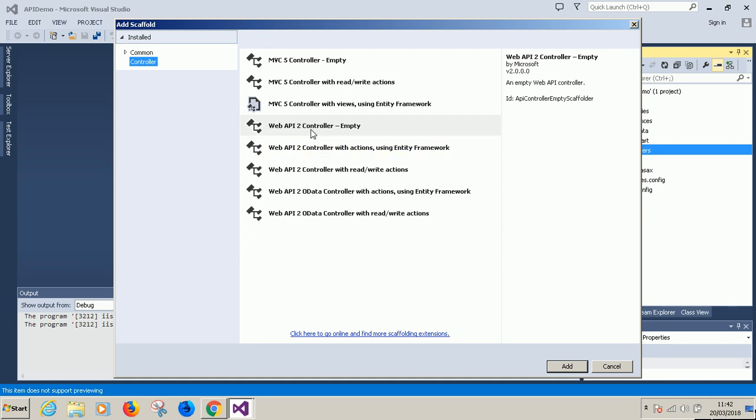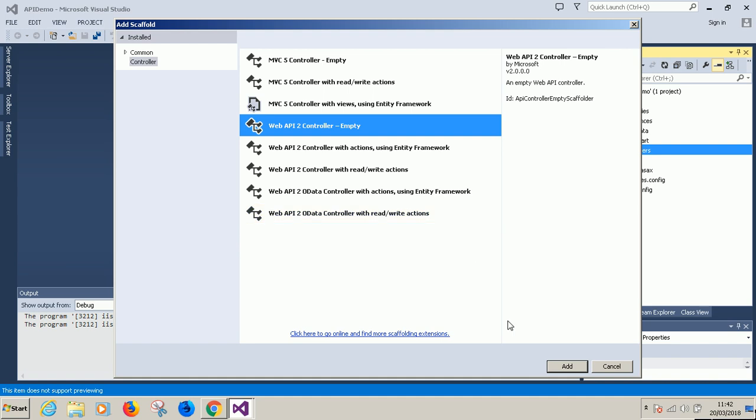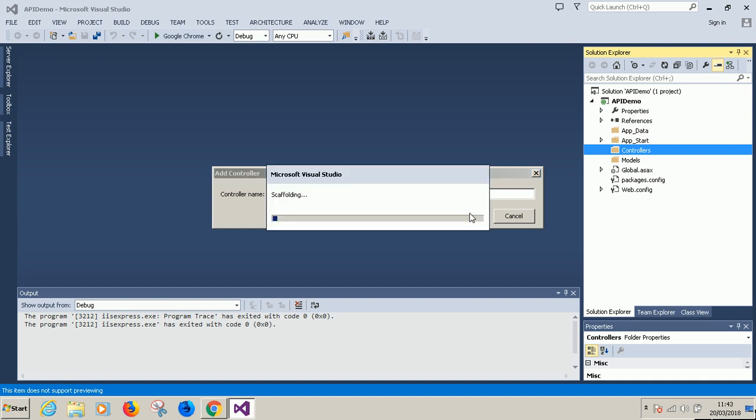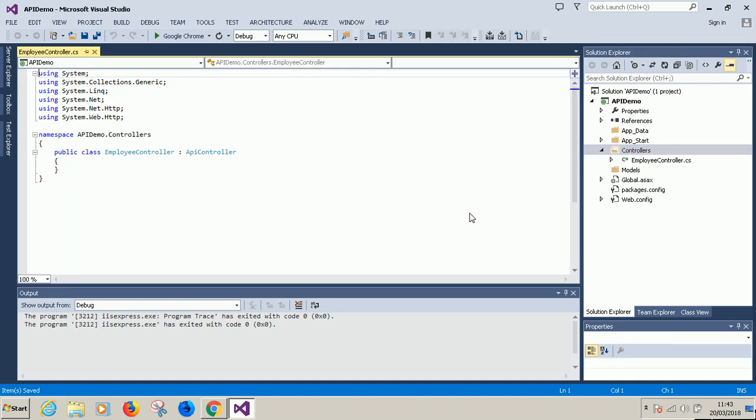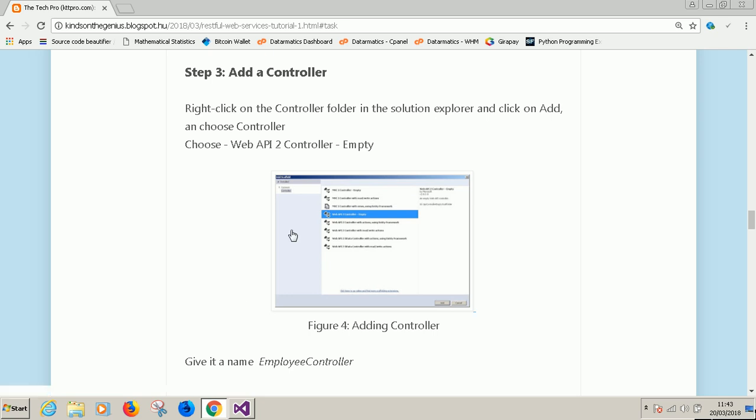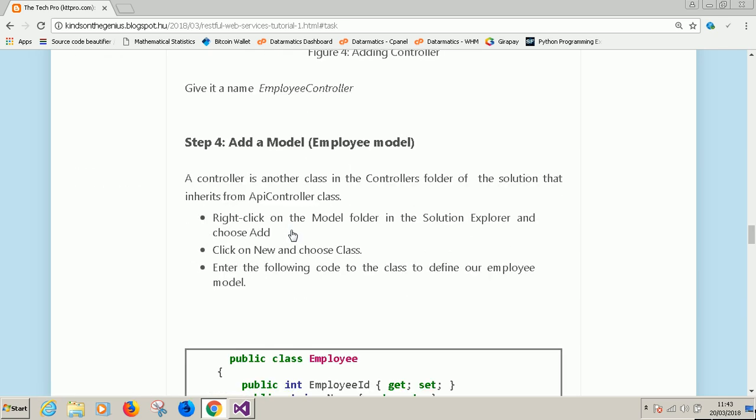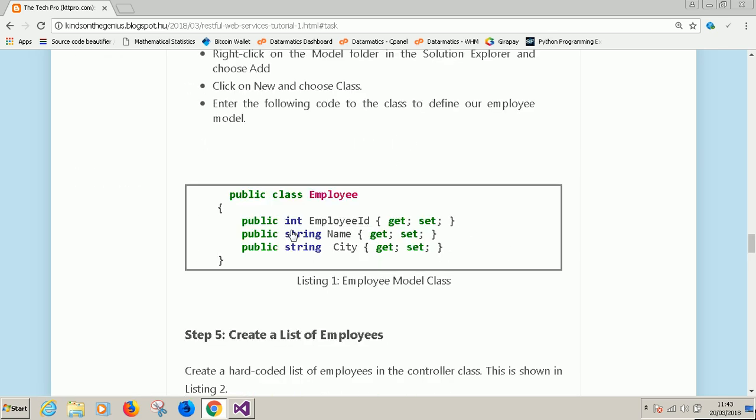Since we want to display employees or an employee, I'm going to call it. Meanwhile choose Web API 2 controller empty. And then call it employee controller. You always will need a controller.